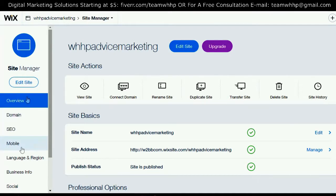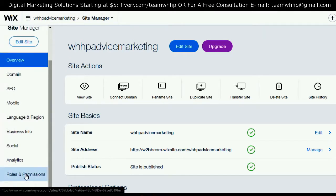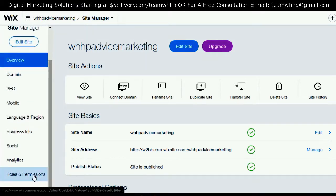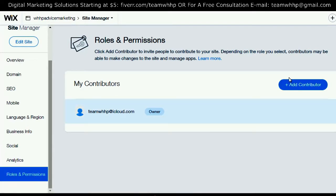From the Site Manager menu, scroll down on the left column to Roles and Permissions. Under the Roles and Permissions page, you can add a contributor. If you want to add Team WHHP as a contributor for website design or marketing, or for whatever Wix website support you need, just click Add Contributor.